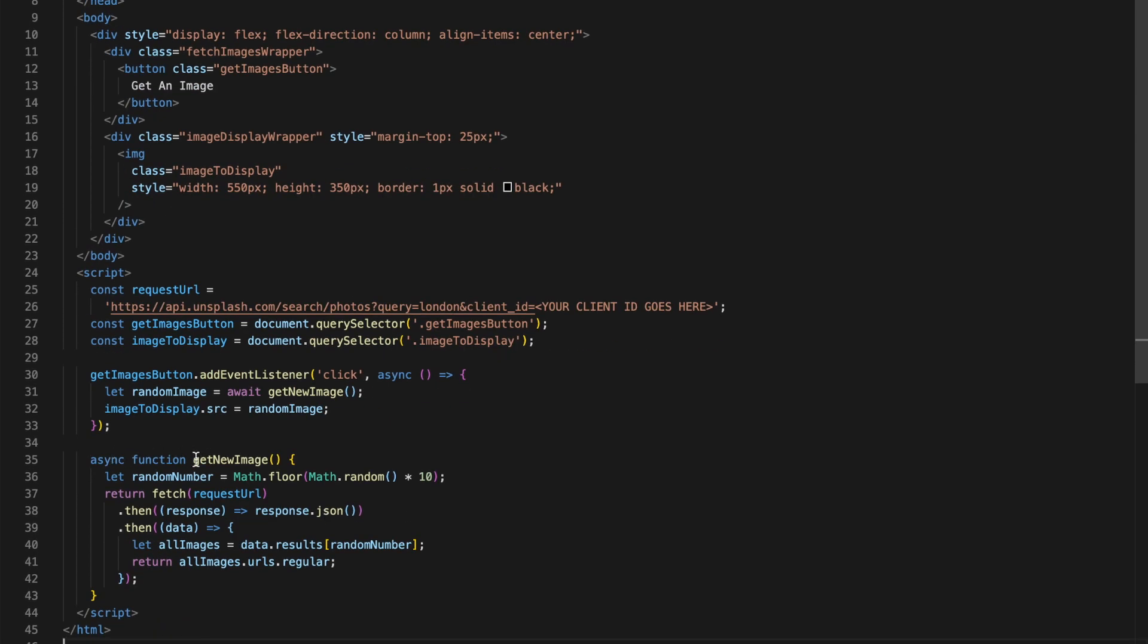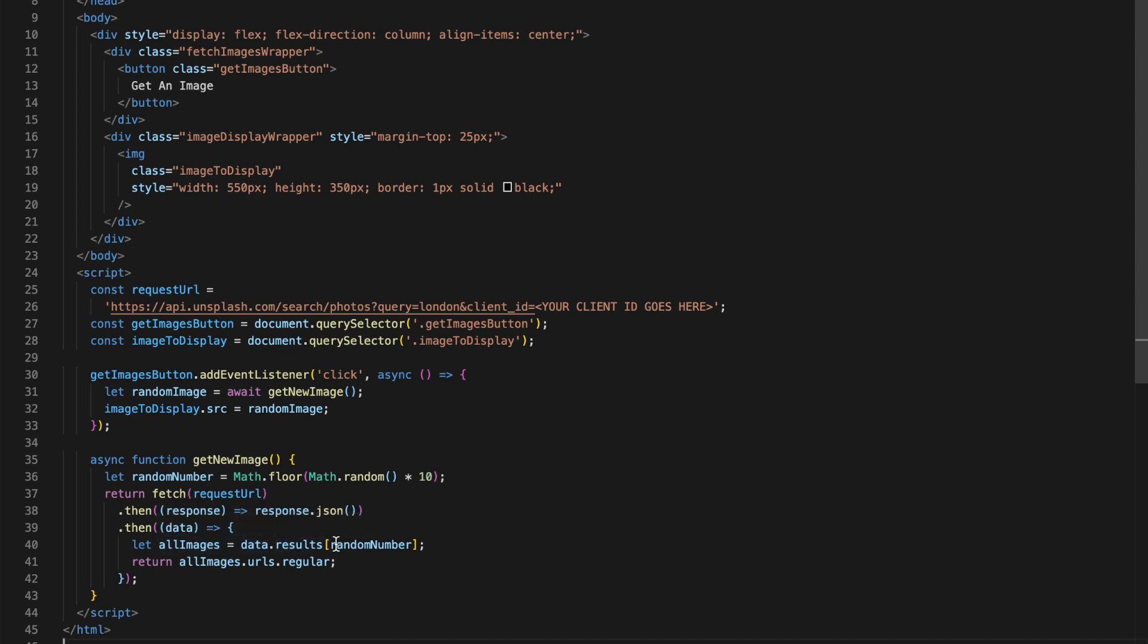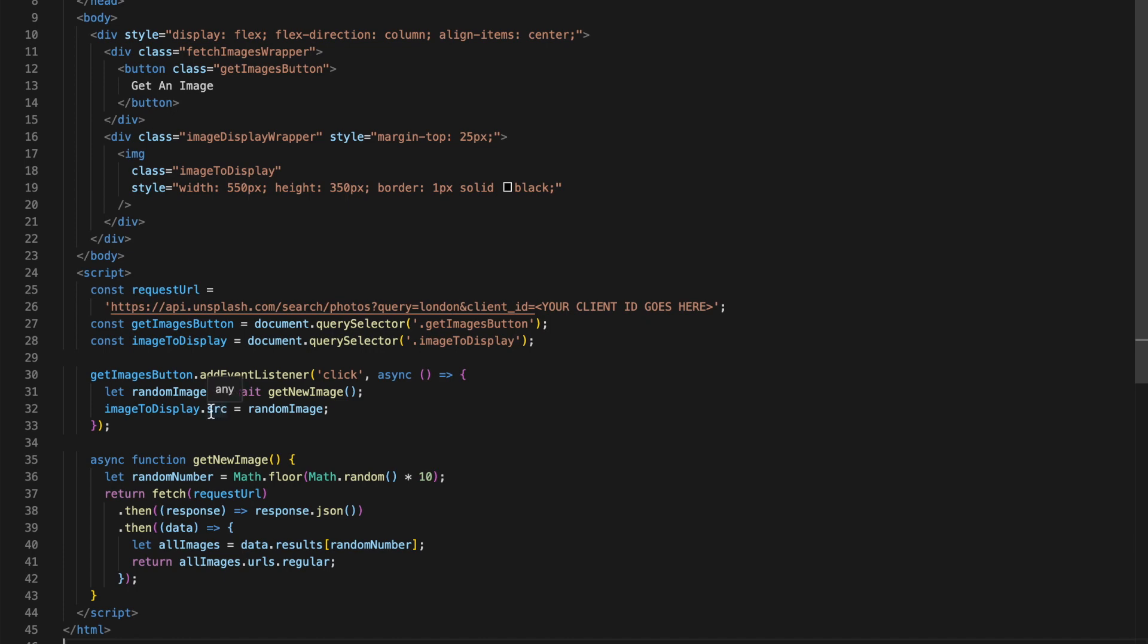Down here in this get new image method, first off I'm making a random number between 1 and 10. Then I basically just use the fetch API from JavaScript. I give it the request URL which I've defined up here. And then I basically just wait for a response to come back. Once I have that response data I basically go to the data.results array, and then I put that random number in the data.results. That gives me a random image from the images that come back. And I basically just return that random image URL. It's regular size which goes all the way back into this random image variable, and that random image variable is then set on the image source.